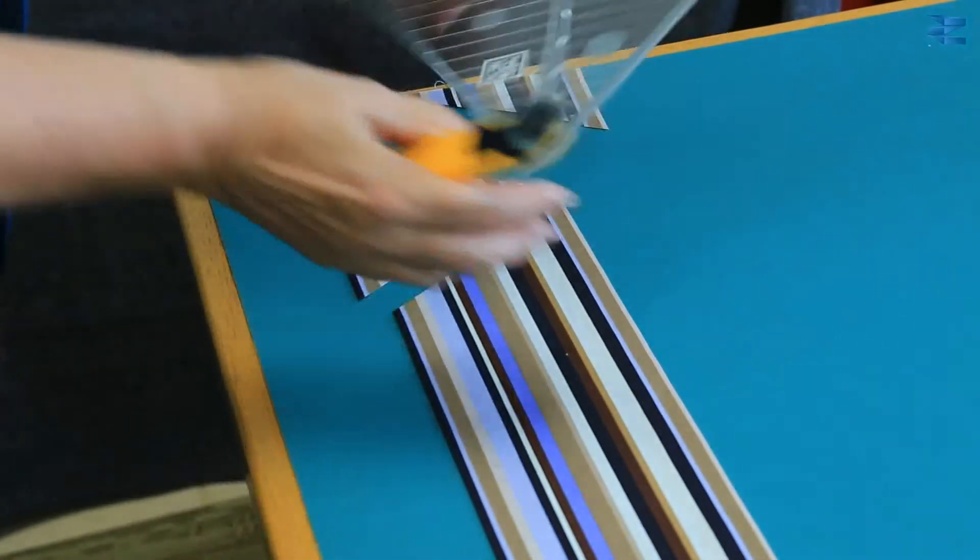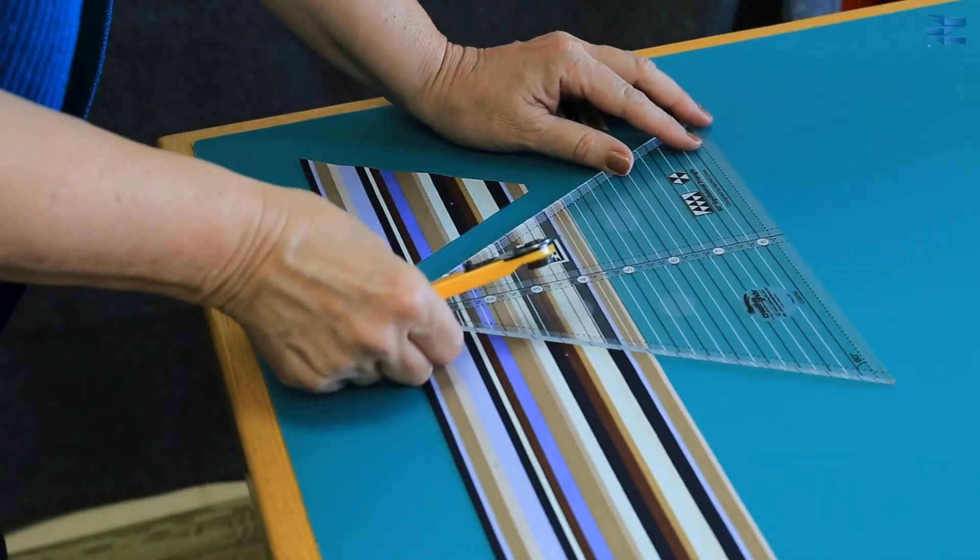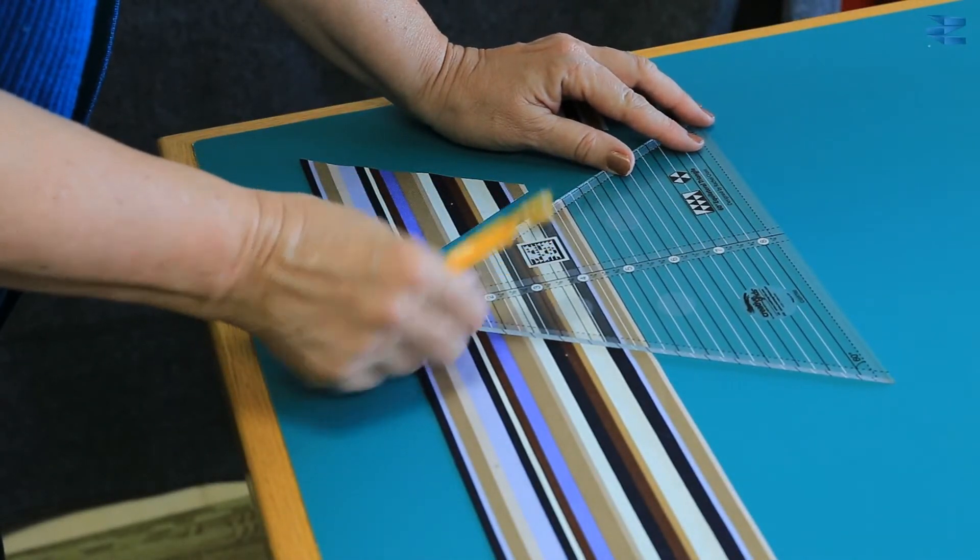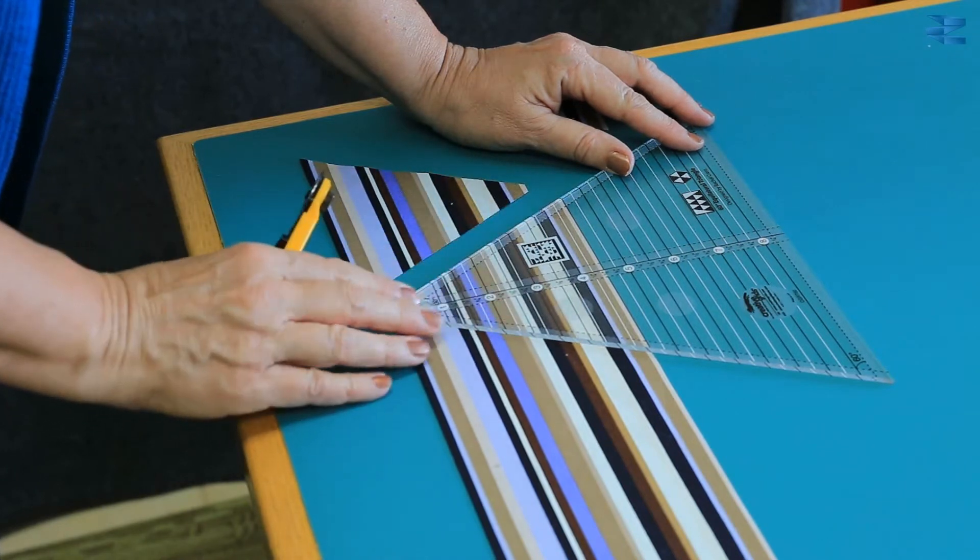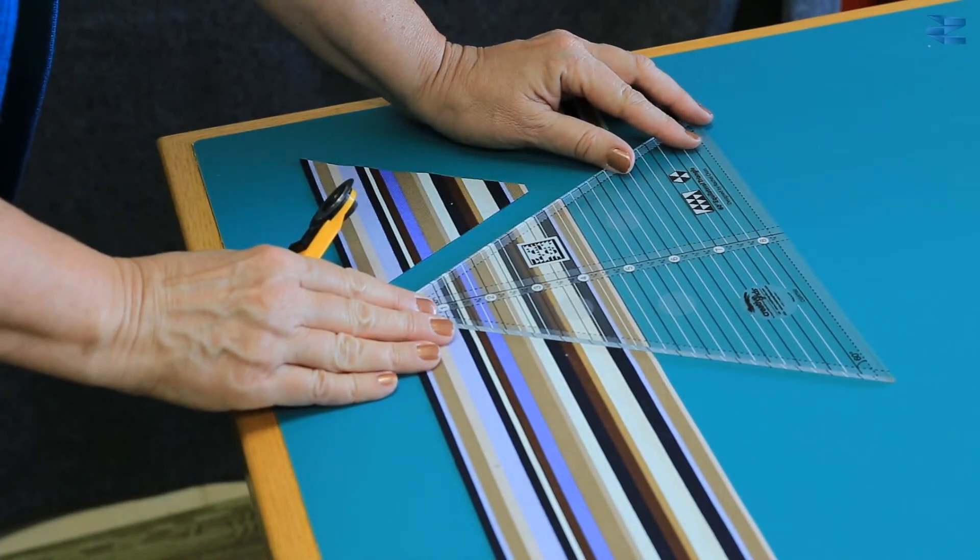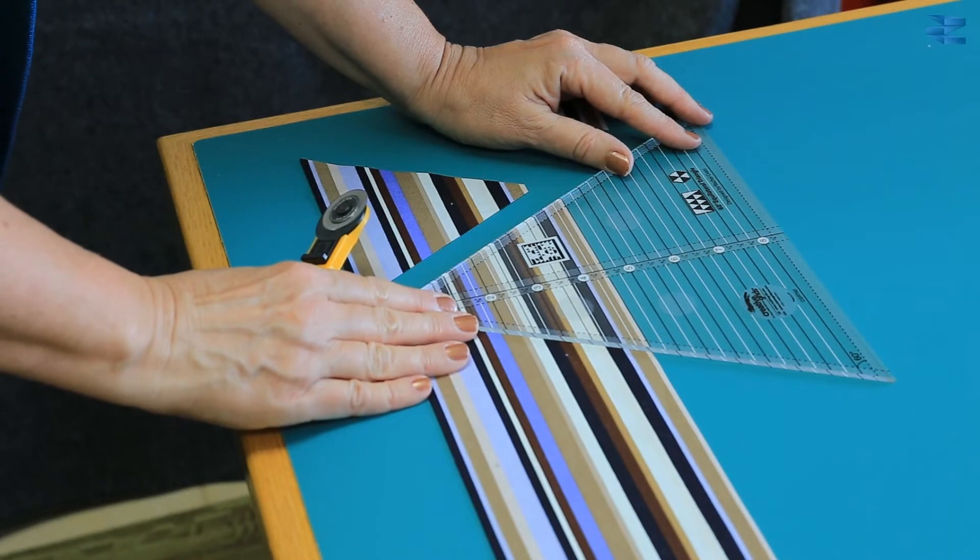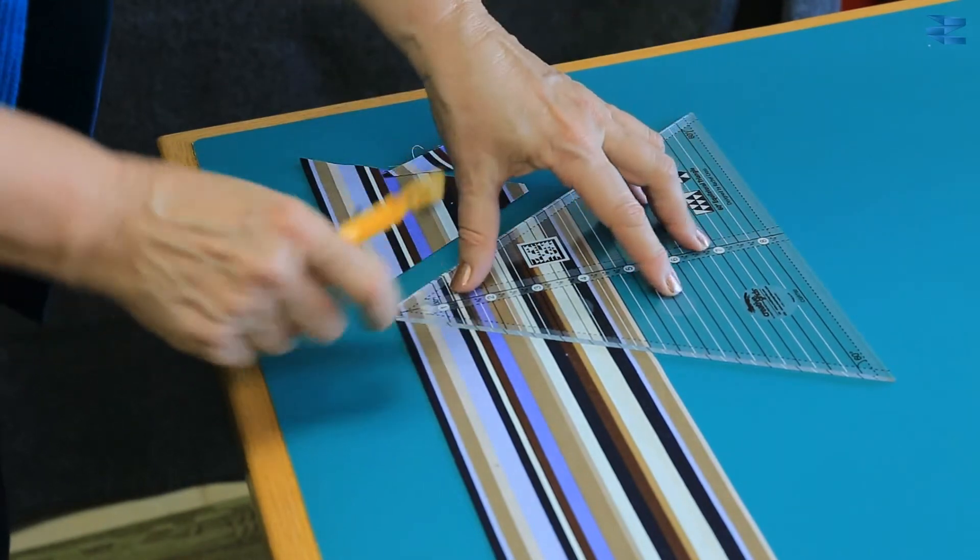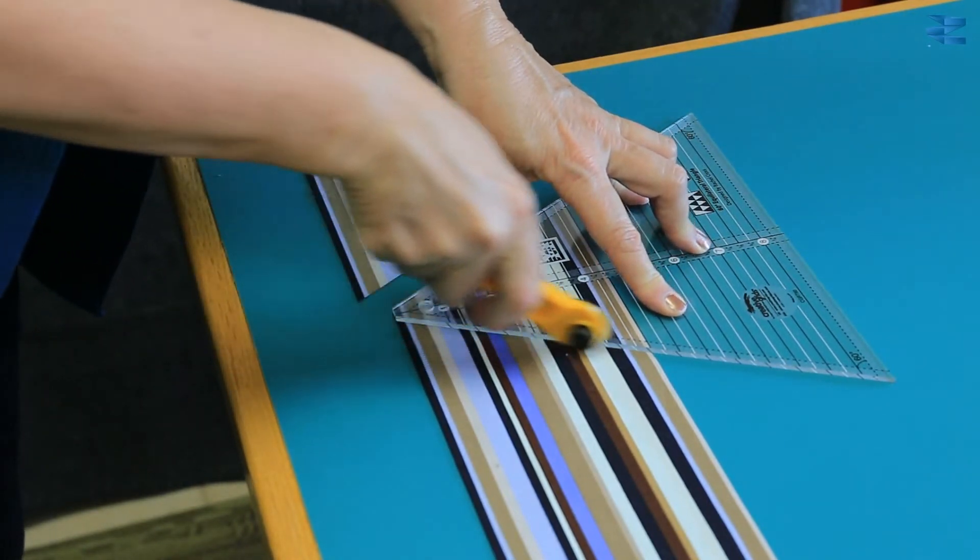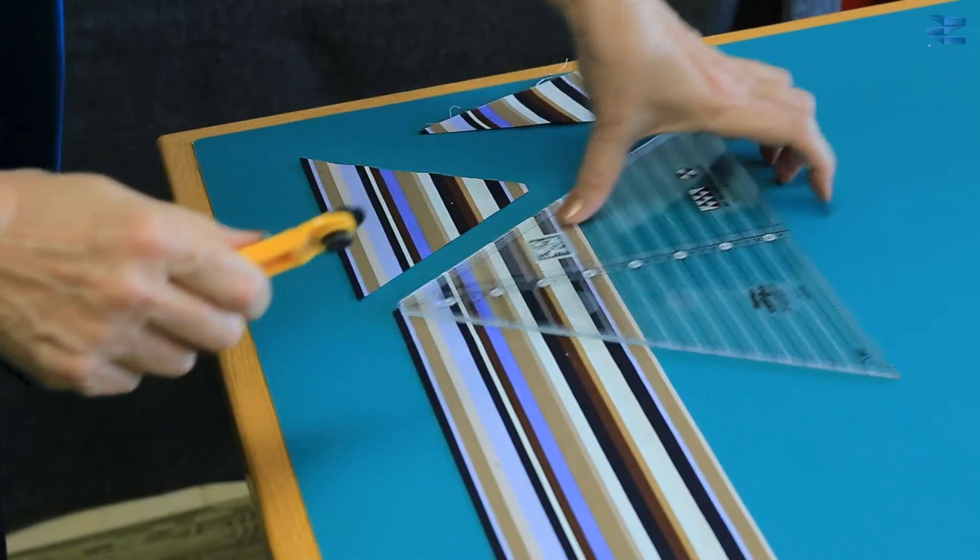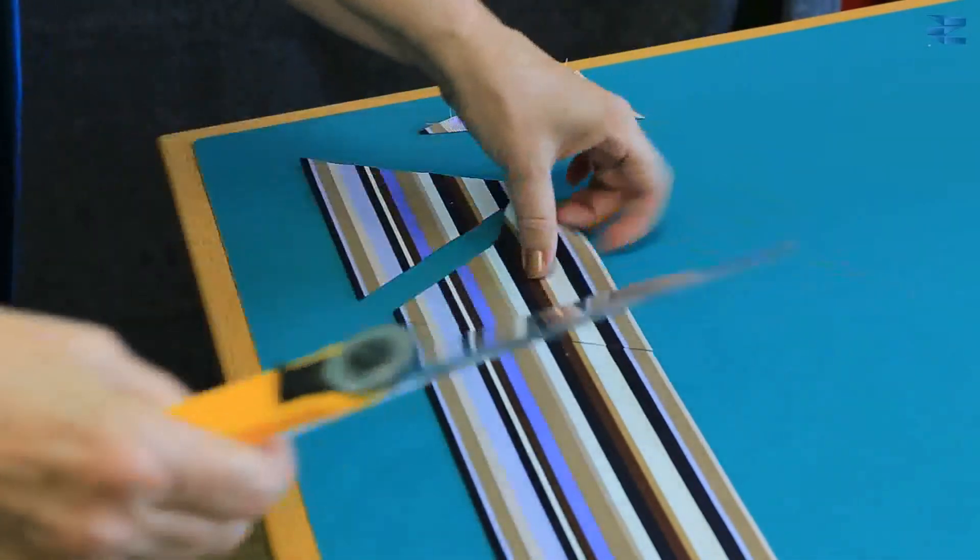Now what you do is you turn the ruler around and line the 4 1/2 inch line at the top and the edge of the ruler along where you just cut. Now we'll do this three more times.